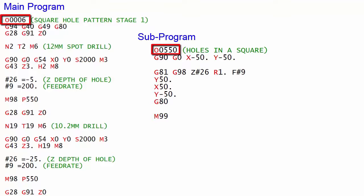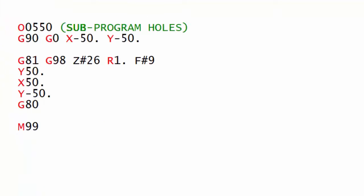I recommend using 100 series programs for subprograms so that you know that they are subprograms and also you need a comment line at the beginning of that program on the same line as the program number to tell us what that program is. So I would always begin it by saying that it's a subprogram.